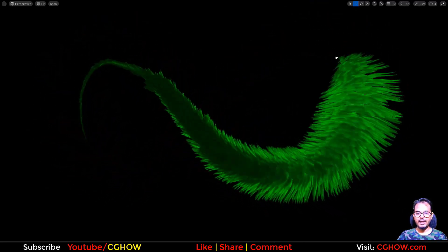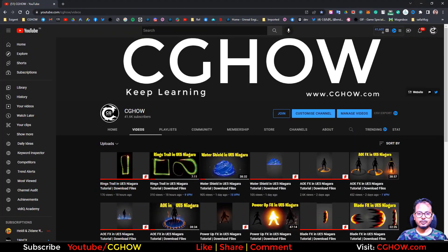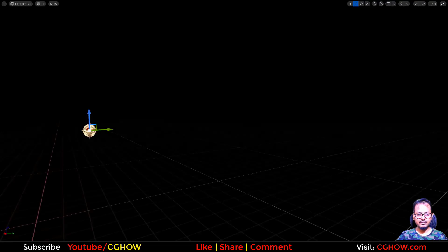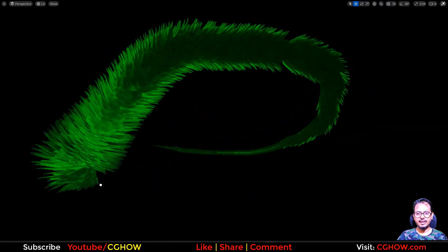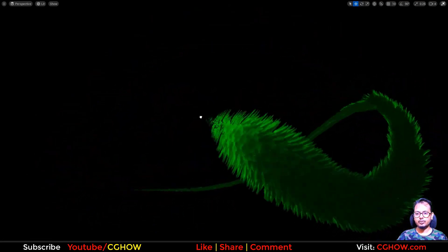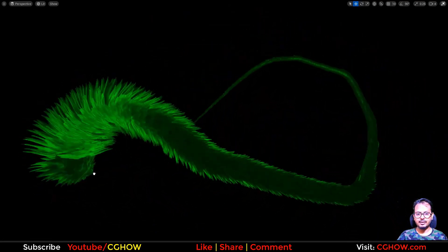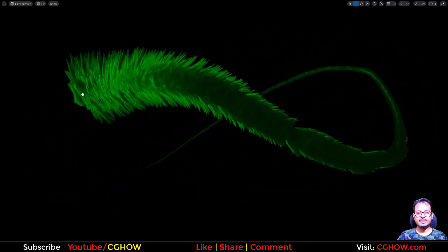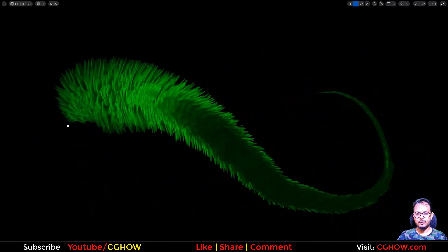I didn't do anything new. If you saw my last tutorial — the ring trail — this is exactly the same thing. I just have a leaf and then some random rotation. That's it, and it looks really cool. So I thought let's share it with you guys so you can also create this, and I'll put the file in Patreon so you can check it out.